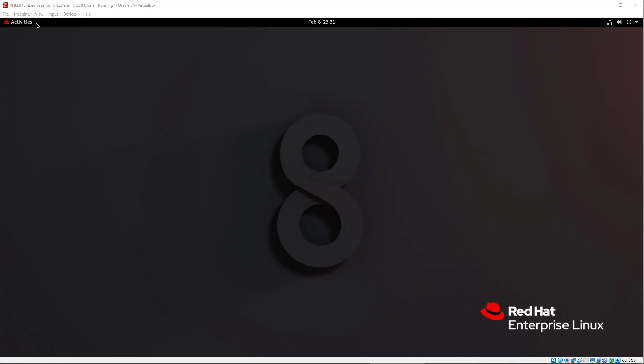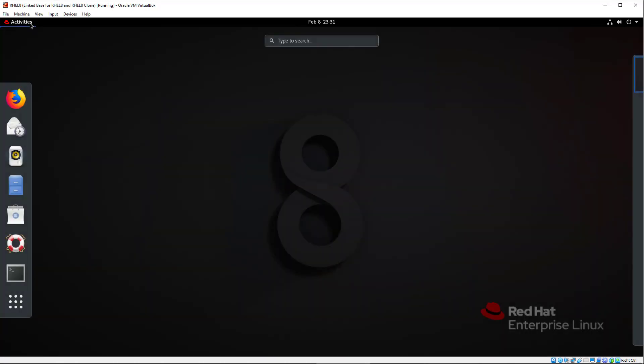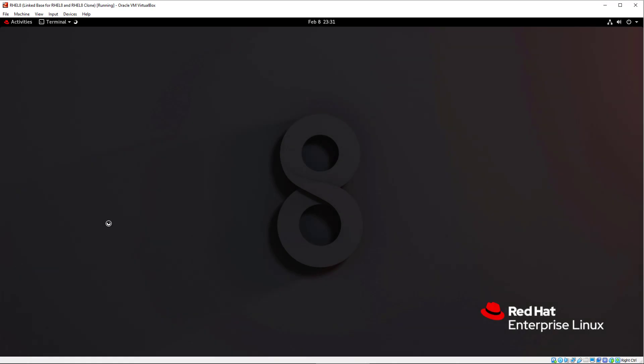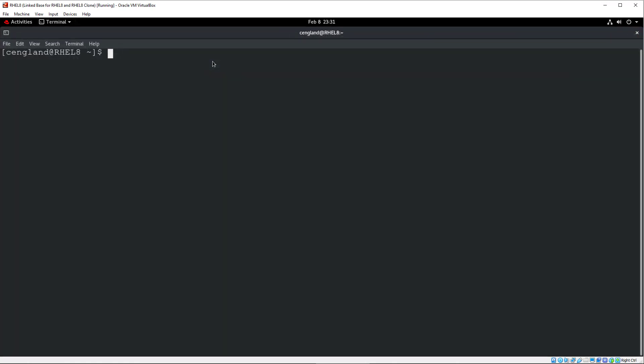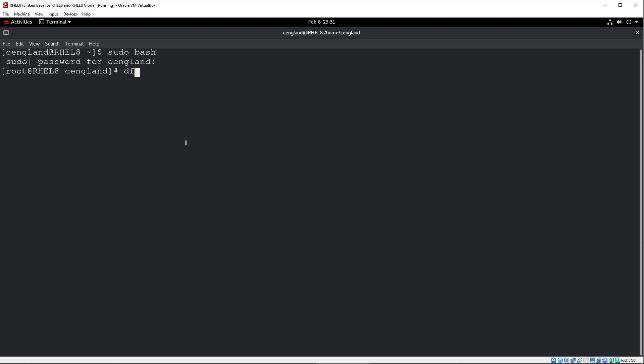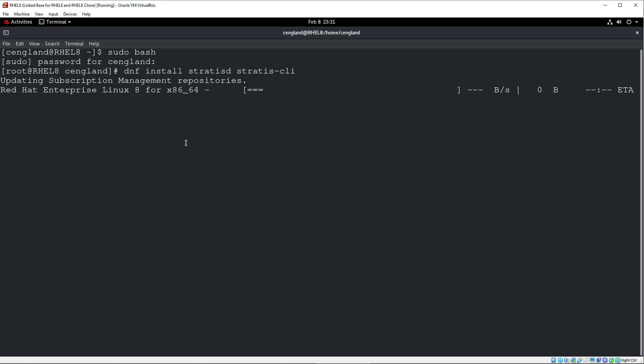So the first thing, as always, is to go to the CLI and we shall install Stratis. I don't believe it's installed by default. So let's try. DNF install StratisD, StratisCLI. So there's StratisD, there's StratisDaemon, and then Stratis CLI, command line interface, which is great. So I'll get both of those installed.